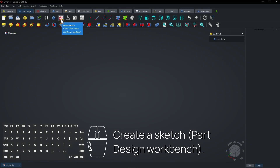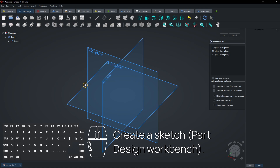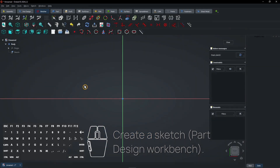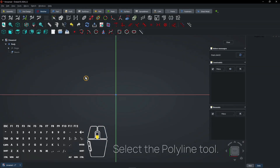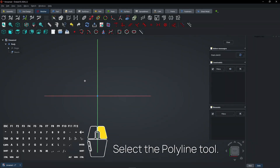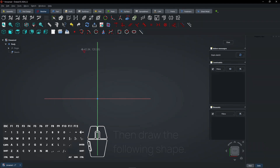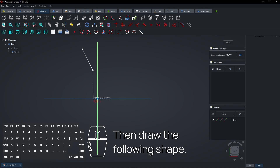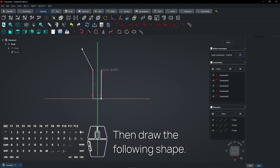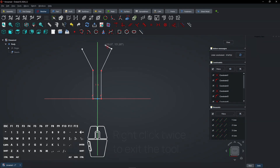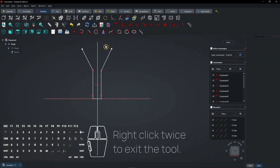Create a sketch in the Part Design workbench. Select the polyline tool, then draw the following shape. Click the left mouse button each time you want to create a new line. Right-click twice to exit the tool.